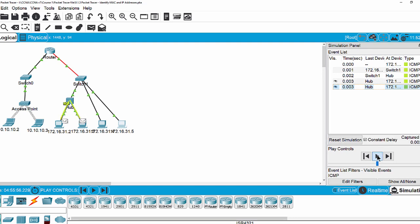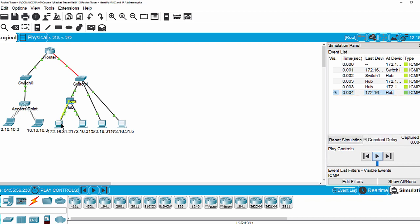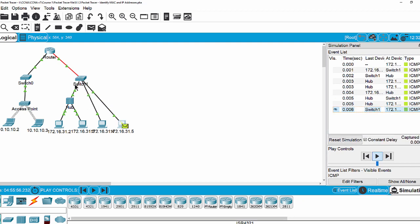Now I click play. As you can see, one packet is received at the destination and one packet has a red X because the IP address of that PC does not match the destination IP in the packet. Then I play again. The reply goes to the hub, and the hub broadcasts the packet to all other ports. Then it replies to the switch and from the switch to the source. And I stop.